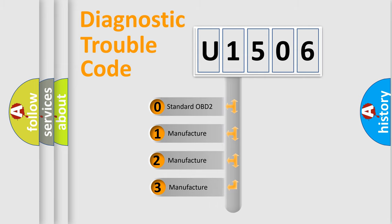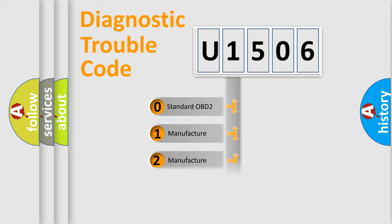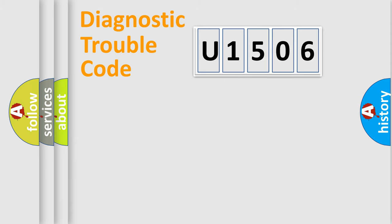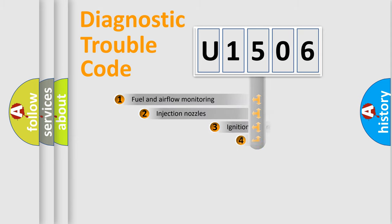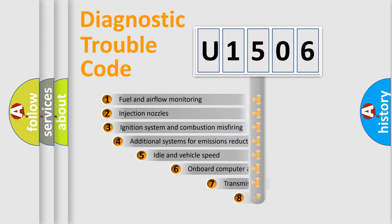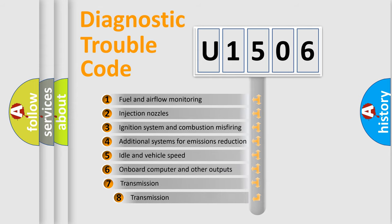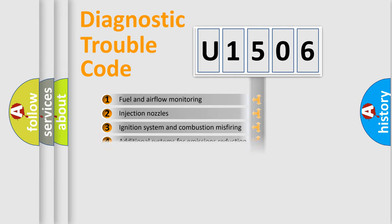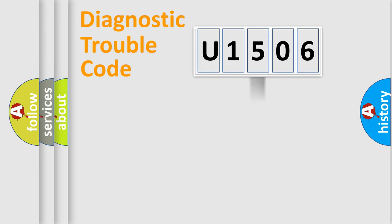If the second character is expressed as zero, it is a standardized error. In the case of numbers 1, 2, 3, it is a more prestigious expression of the car-specific error. The third character specifies a subset of errors. The distribution shown is valid only for the standardized DTC code.